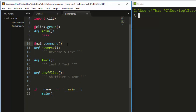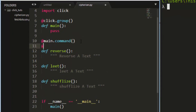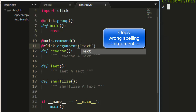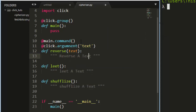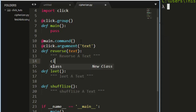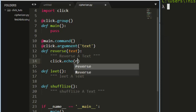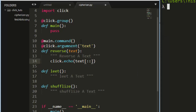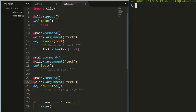Now let's add arguments. The argument is going to use click.argument. I'll pass in 'test' as the argument name, as we did earlier. For the reverse function, I'll use click.echo to print the output, and reversing a string is simply 'test[::-1]'. The same pattern applies for the leet and shuffle functions. Note that the argument variable name doesn't have to be consistent — you can change it to any name and it will still work.